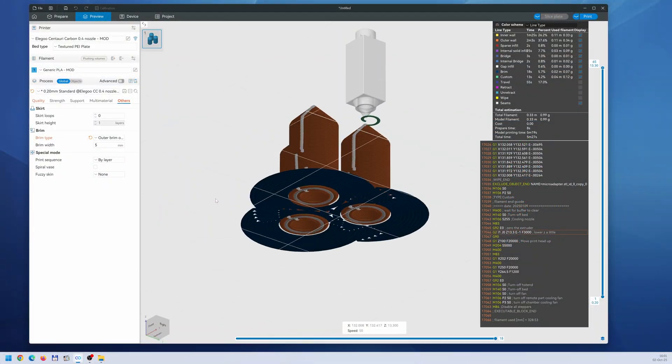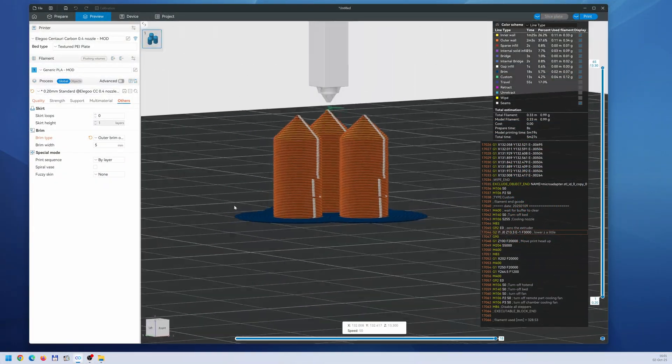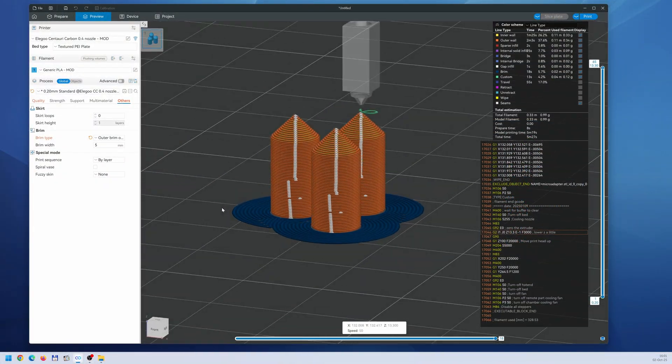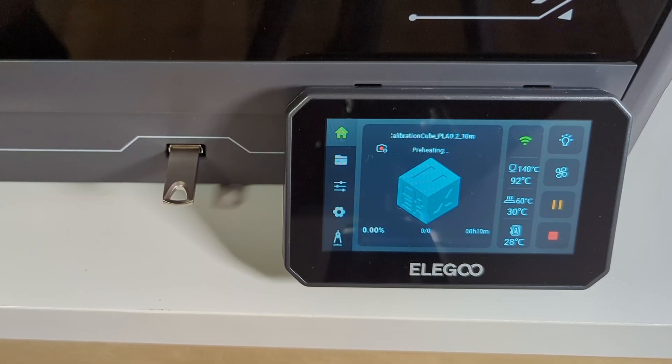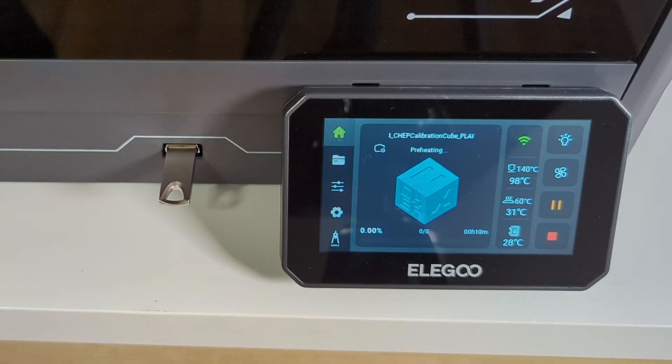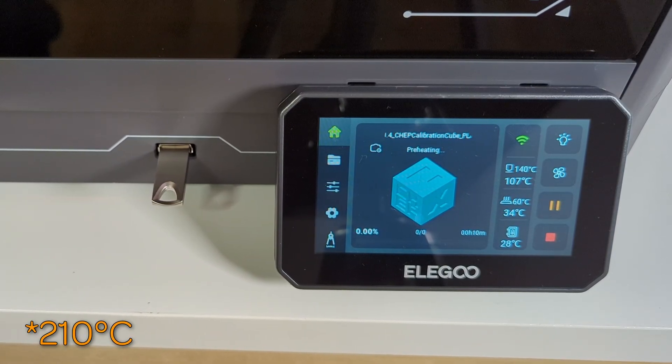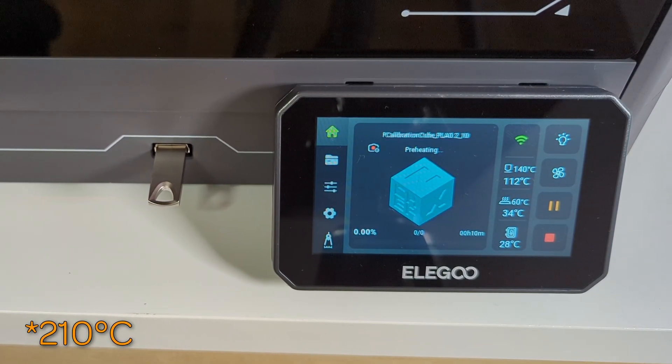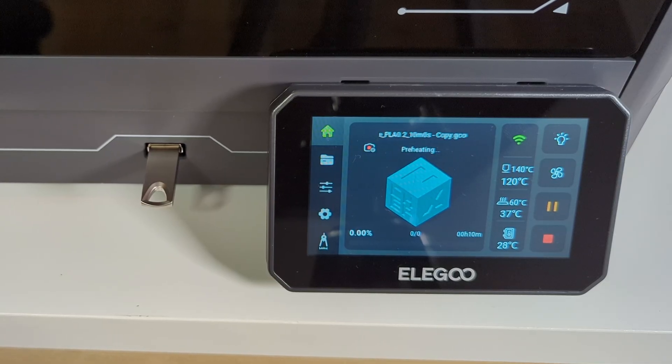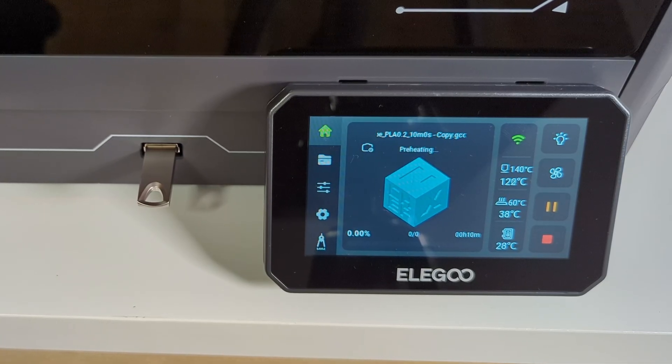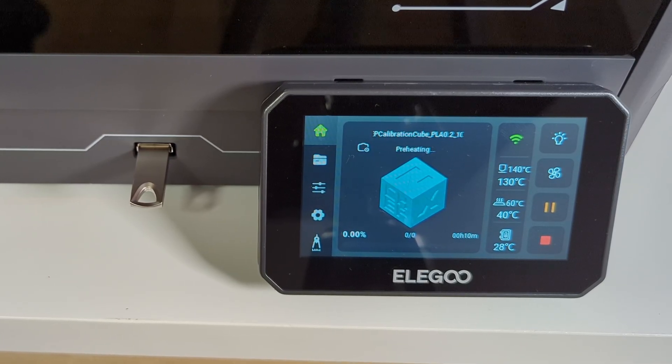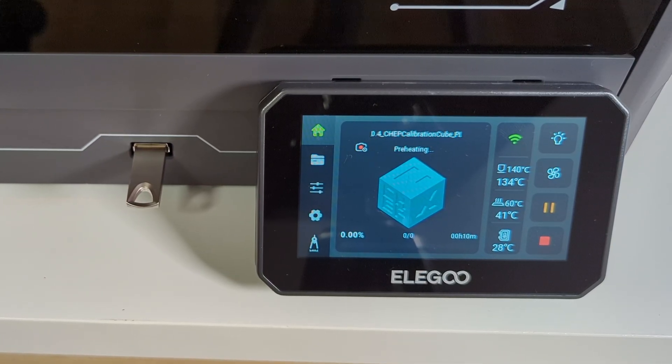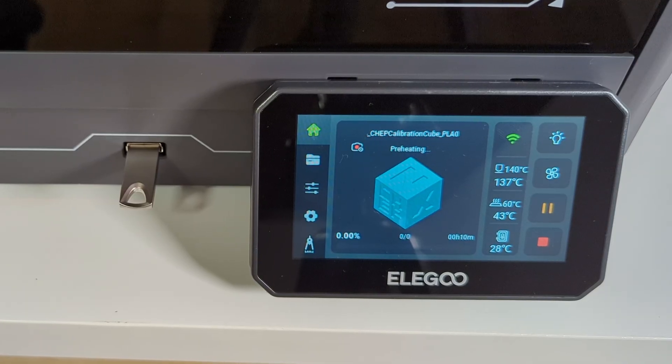Elegoo slicer is just Orca slicer, so it's very good. I went with defaults here and for generic PLA the slicer put in 200 degrees Celsius, which I thought is a bit excessive. This time I went the old-fashioned way and copied the G-code on the included USB drive and carried it over to the printer.